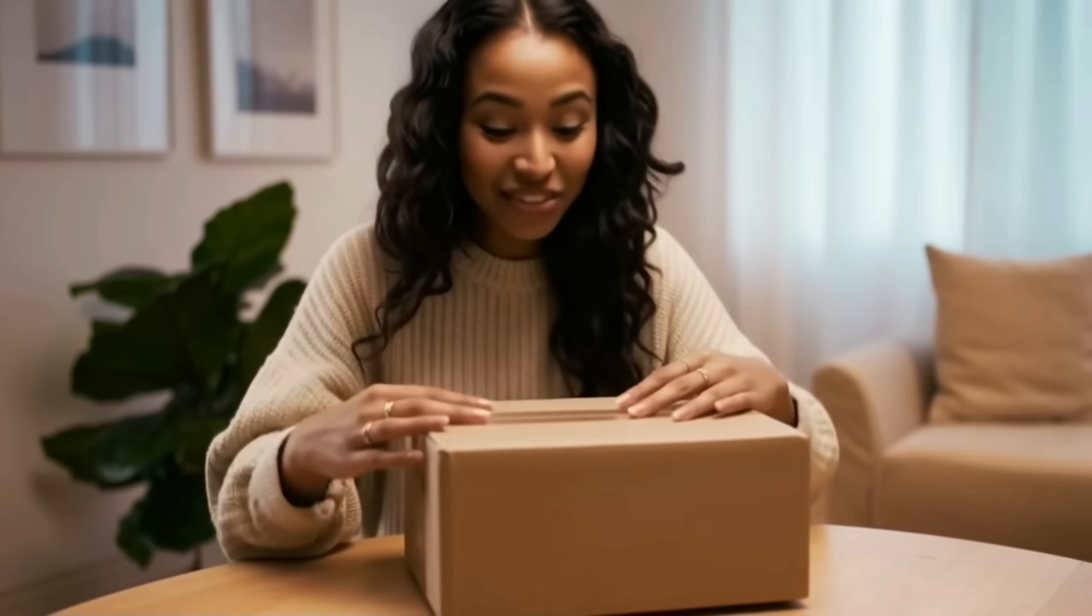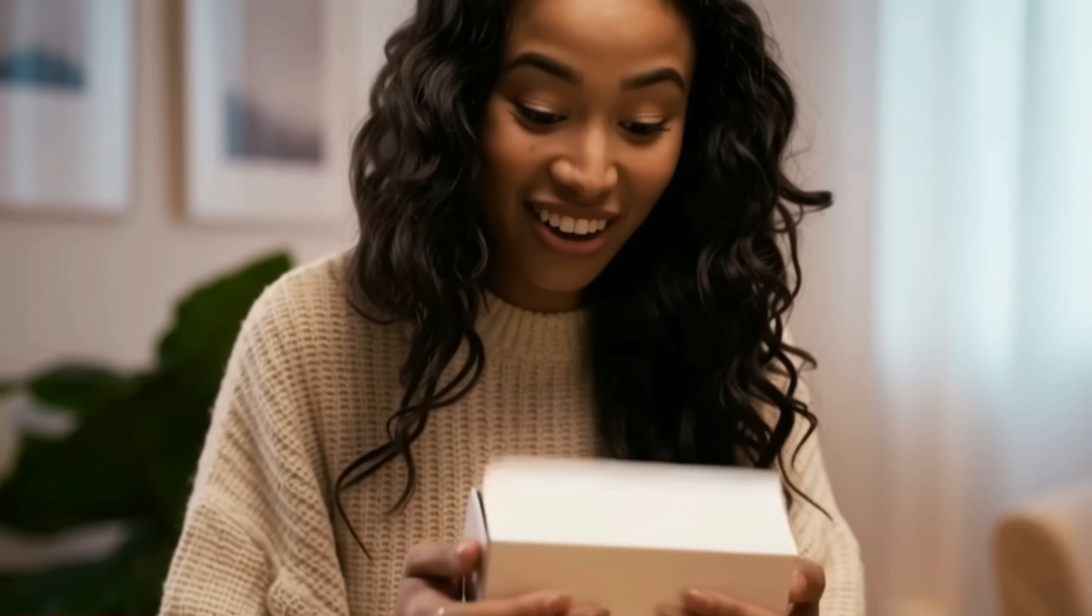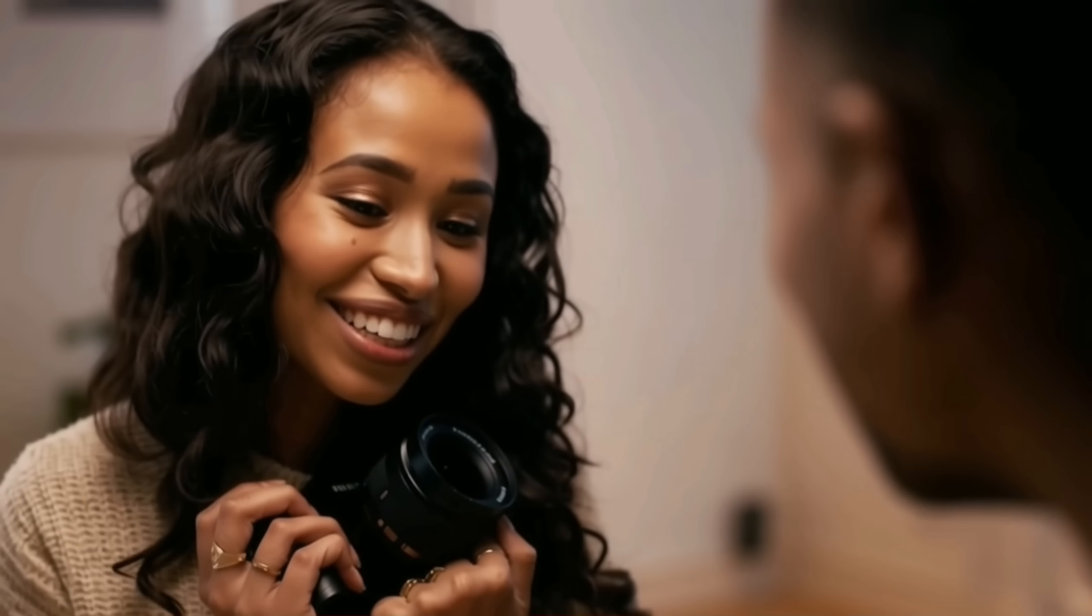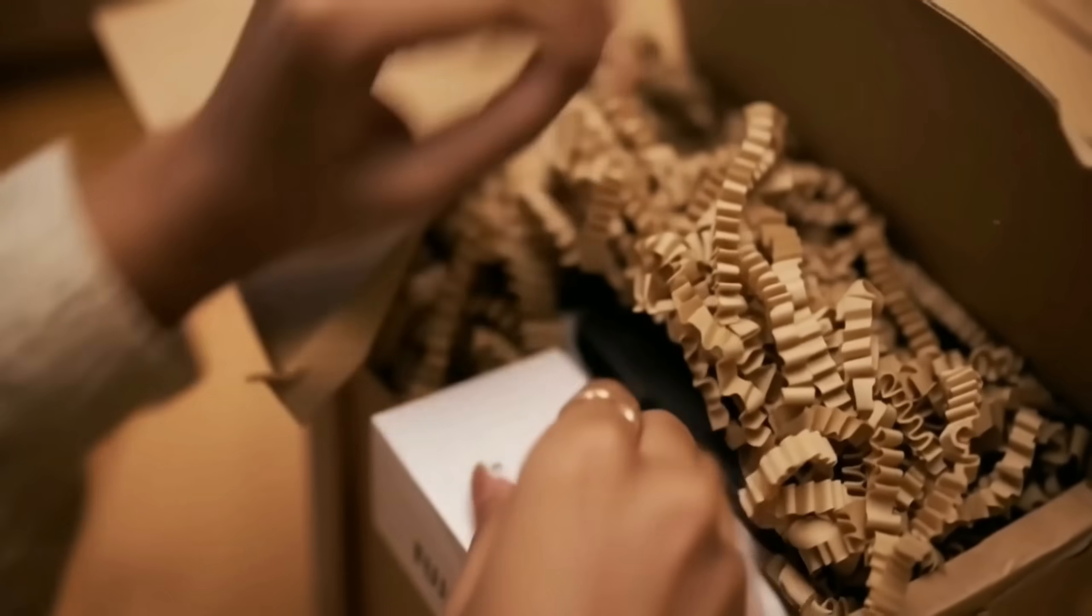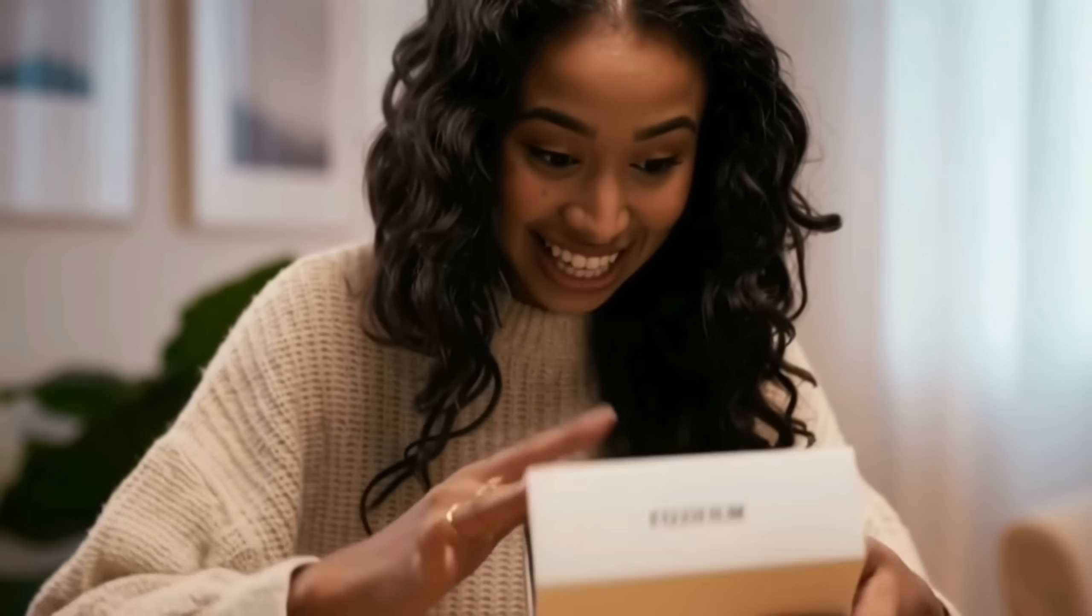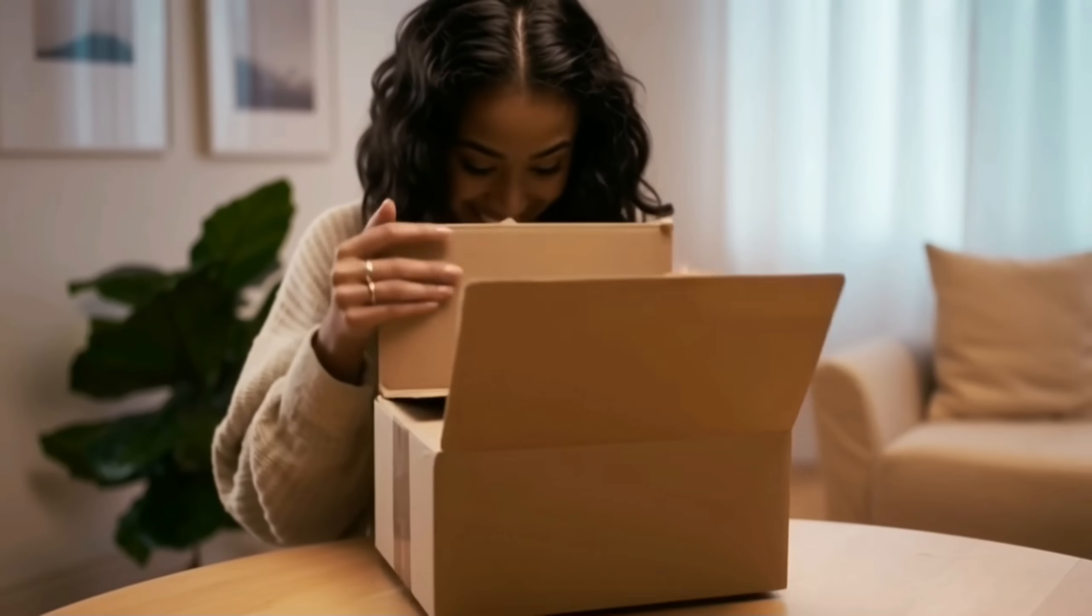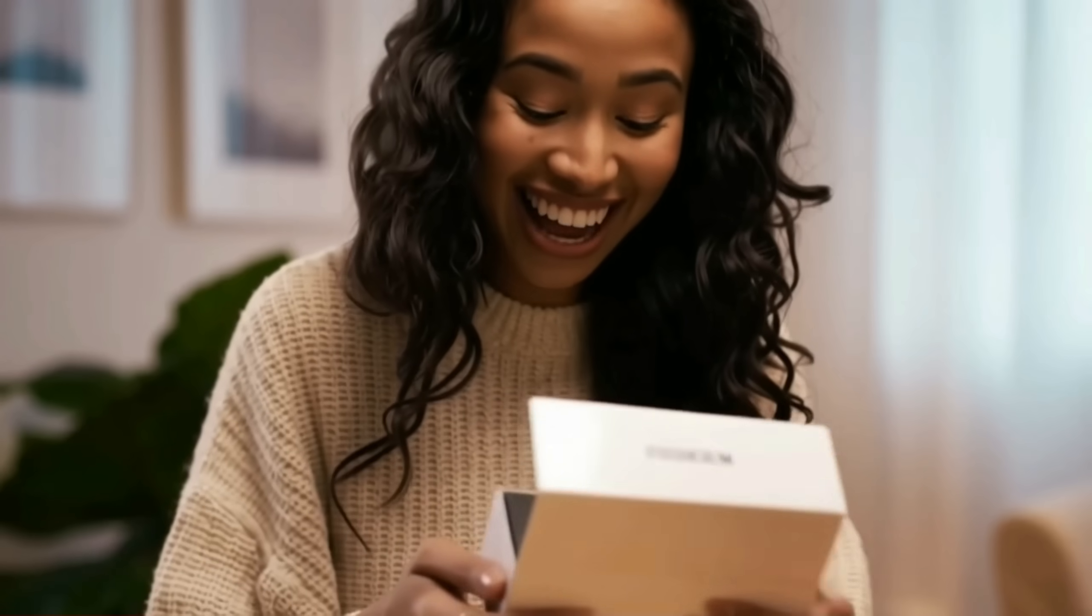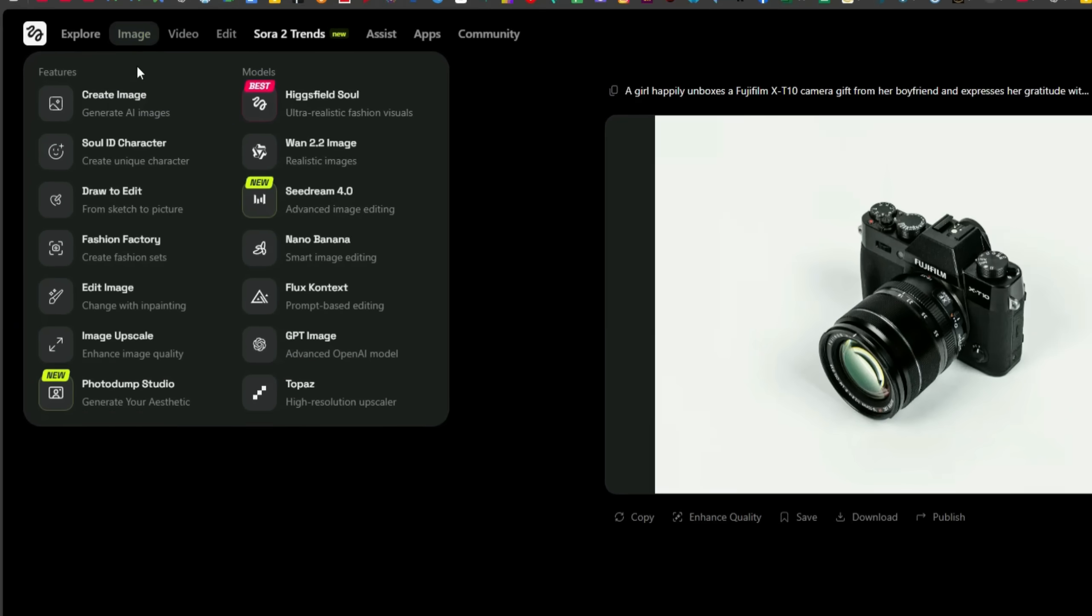You didn't have to wrap it like this. Go on, open it. Oh my goodness, no way! It's the X-T10. Yep, all yours. Babe, this is beautiful. I've wanted this for so long. I know, I thought you'd put it to good use. Thank you, really. Oh my god, this looks stunning. The result is clean, warm, and cinematic. The girl's expressions feel completely genuine. The unboxing flow is smooth, and the camera is showcased beautifully. The characters stay consistent, and everything feels natural.